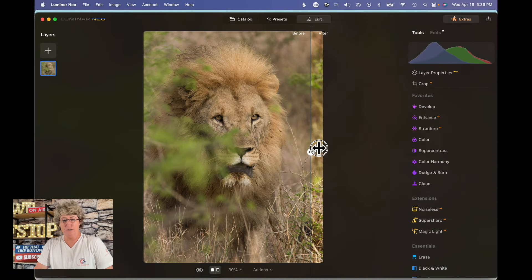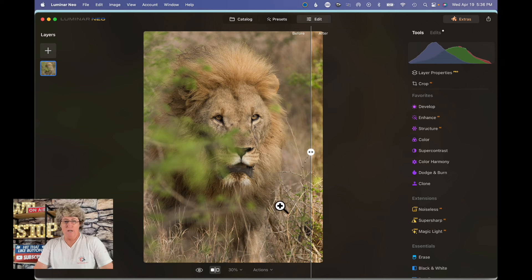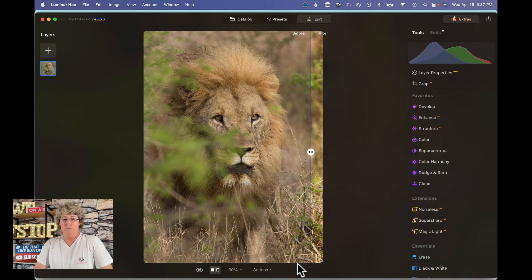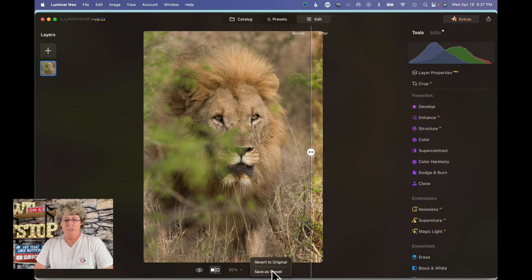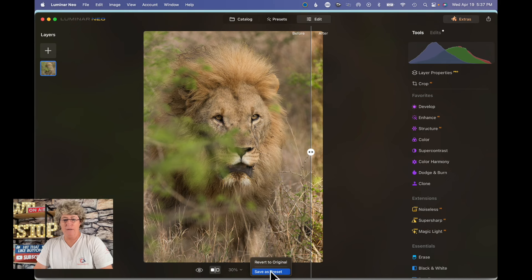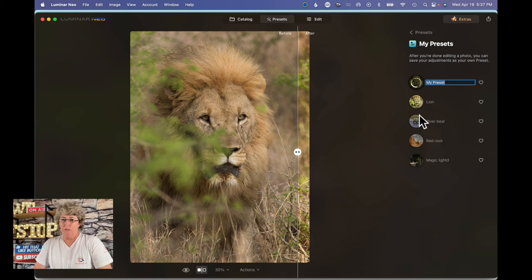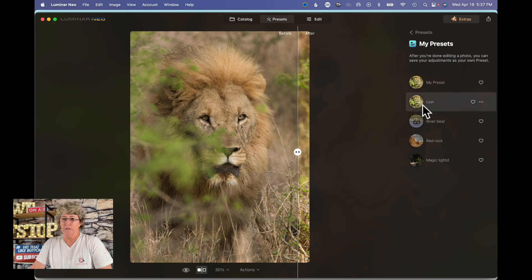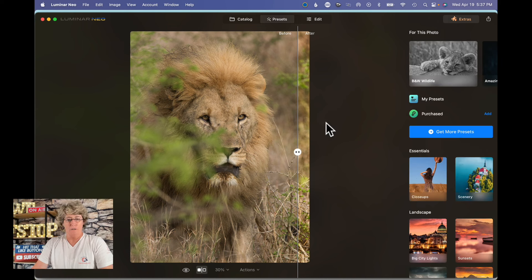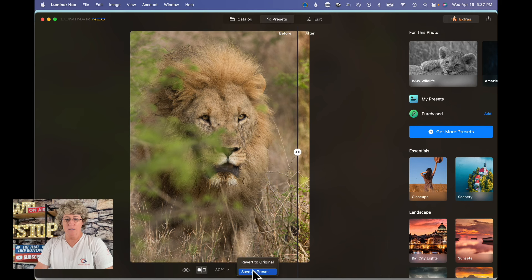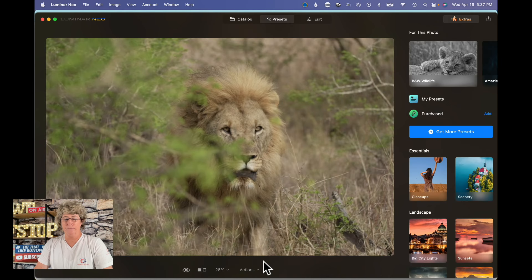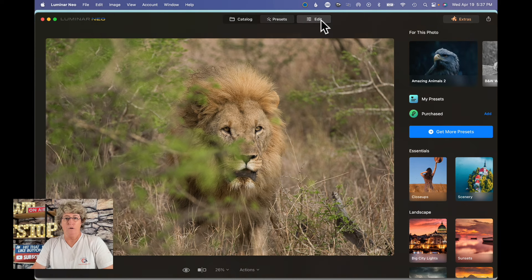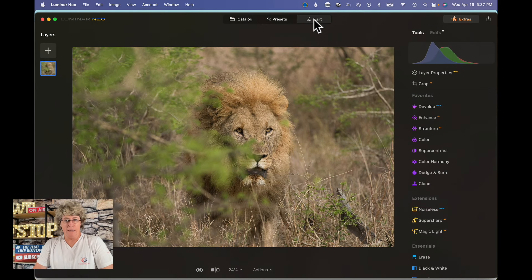All right, so here is the after and here is the before. Before I go and take this image and completely wipe all of the edits, first I'm going to go down to actions and hit save as preset. I already got him over here, so I'm going to cancel that. Now I'm going to go here and revert to original. We're going to jump over here into edits.